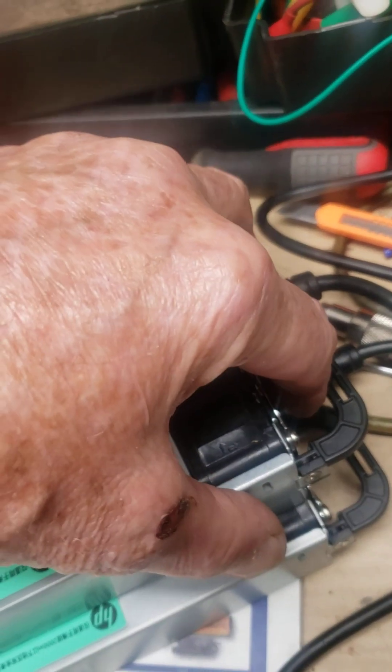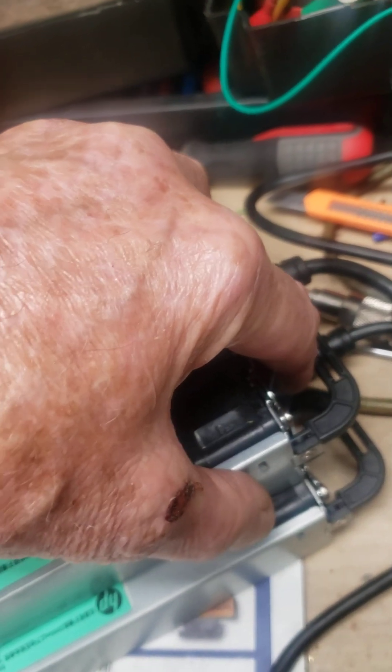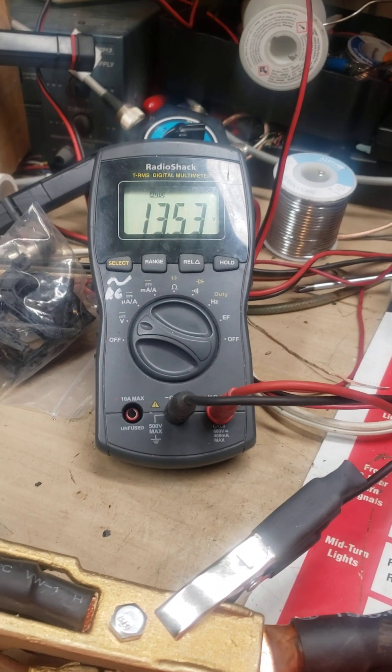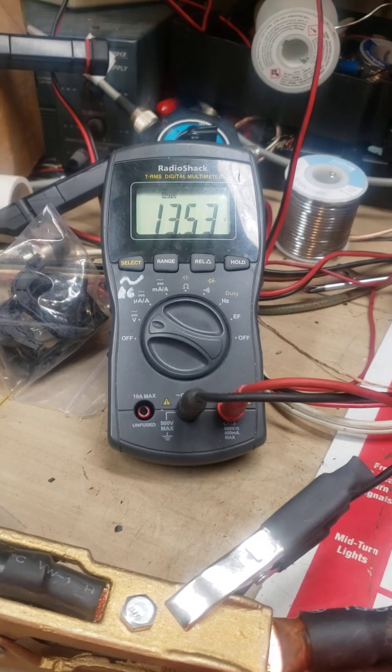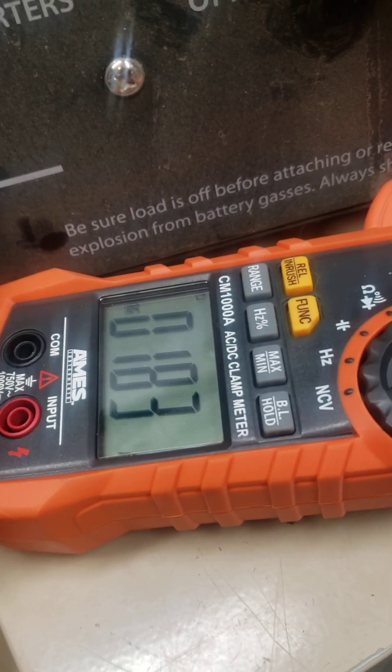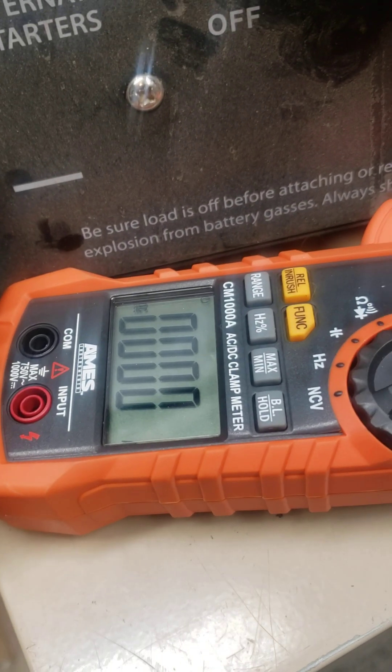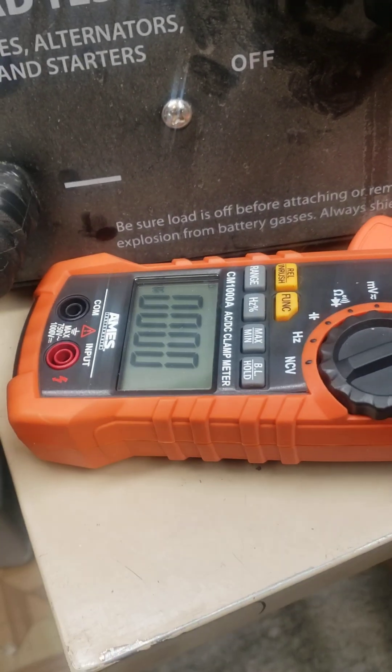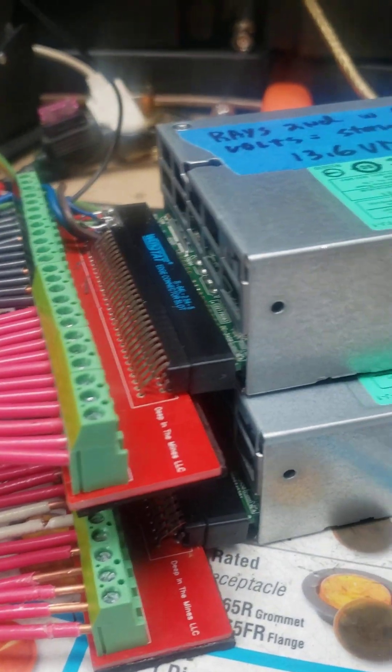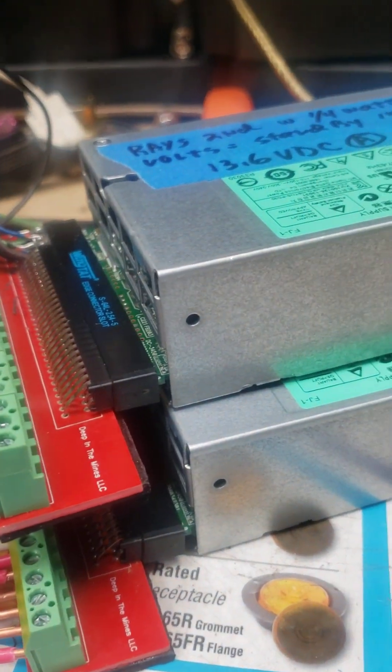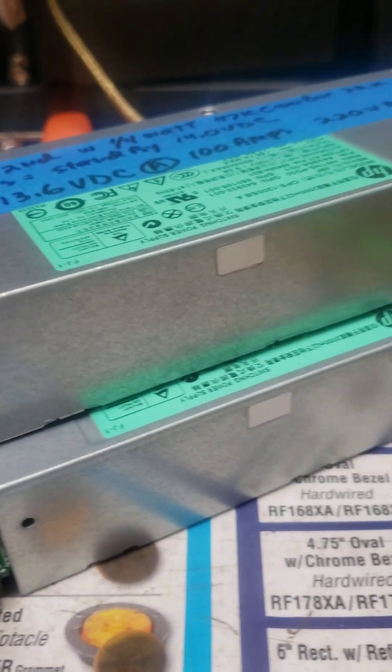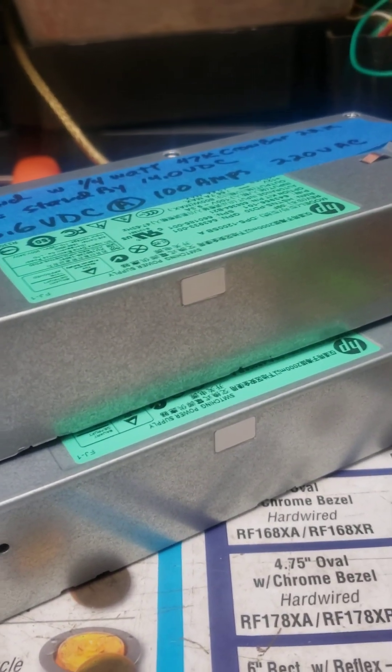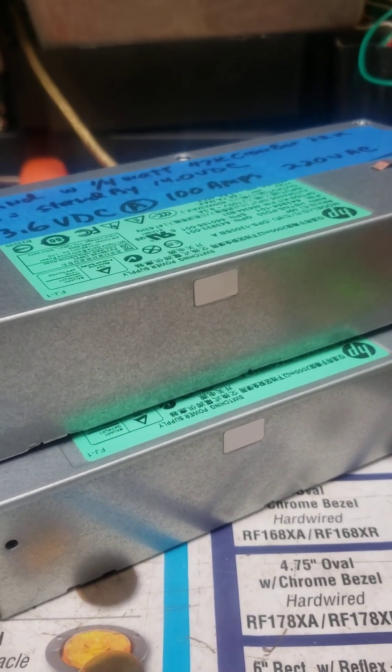Okay, now the top fan has kicked in. 13.5 volts, 200 amps. Just went in the crowbar. And we'll take the load off of it. Let them cool down.